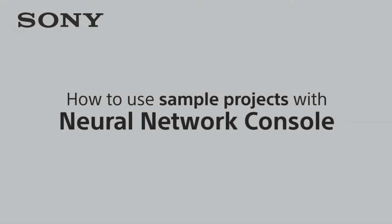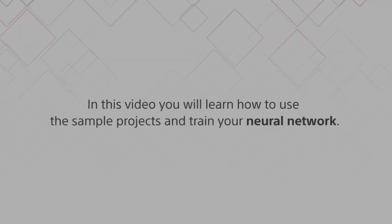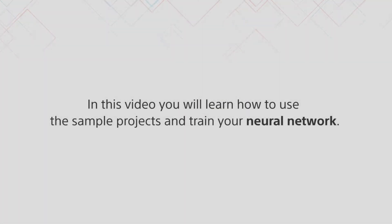How to use sample projects with Neural Network Console. In this video you will learn how to use the sample projects and train your neural network.